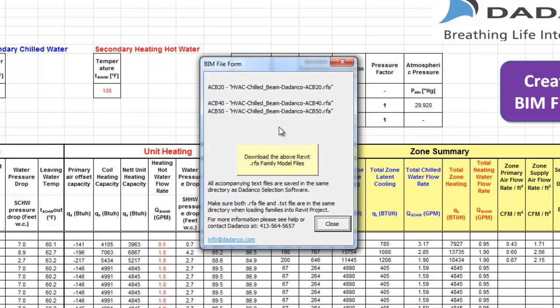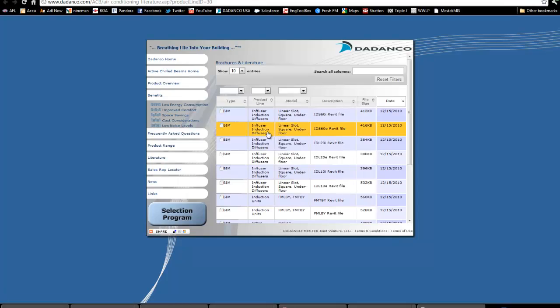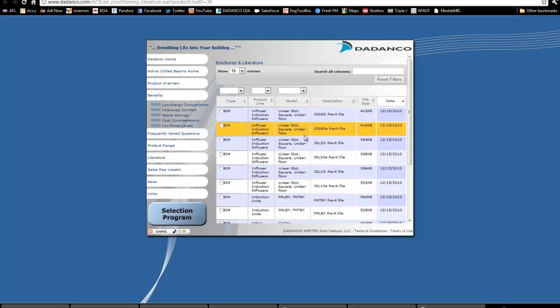We can then download the latest Revit files from the Dedanco website to ensure that we've got the latest and greatest up-to-date model.